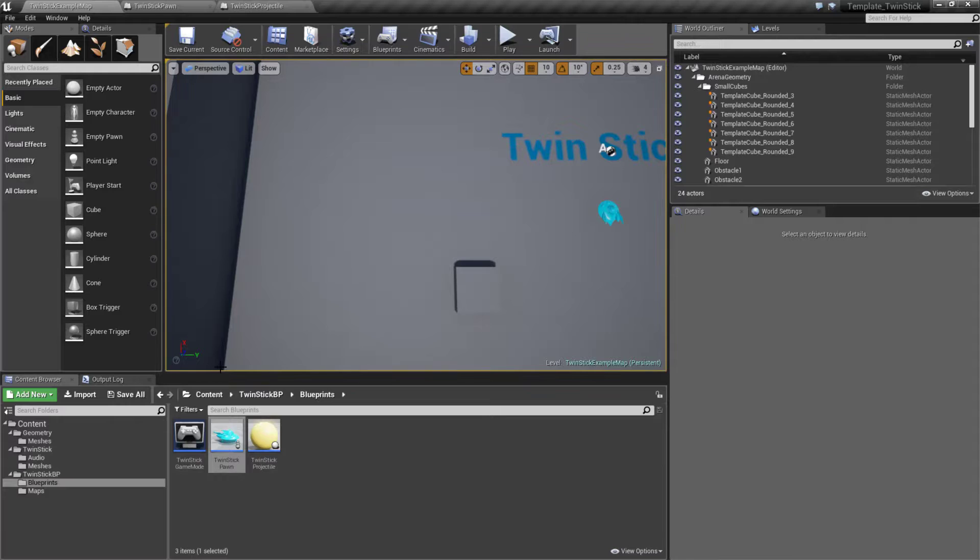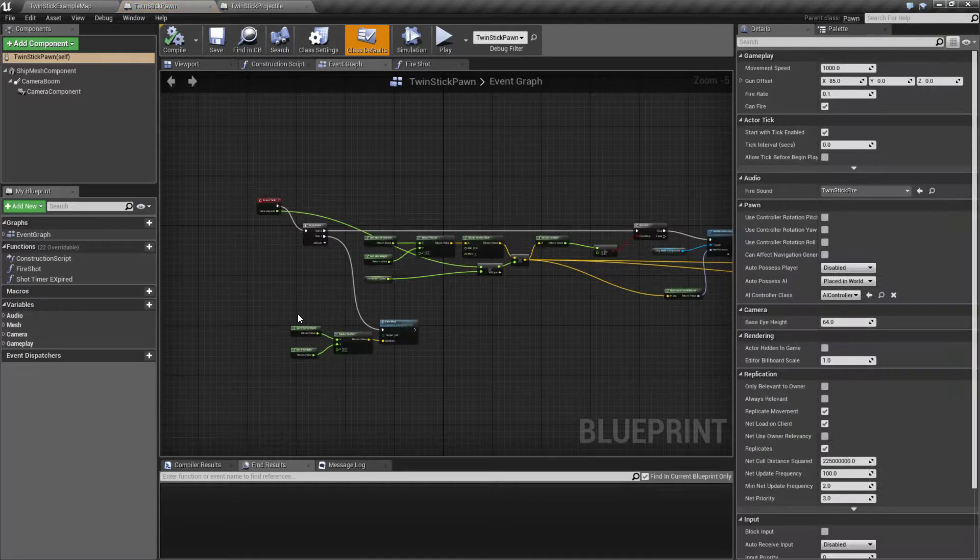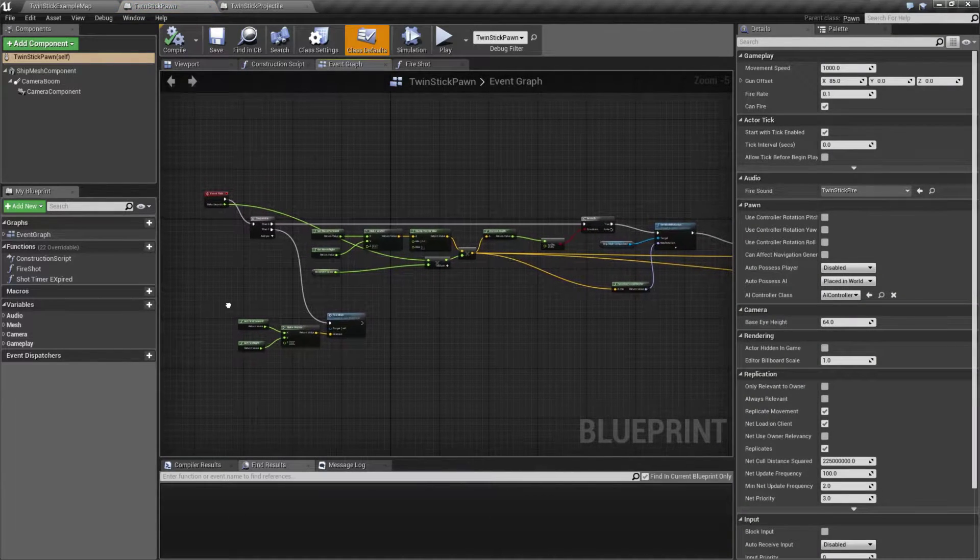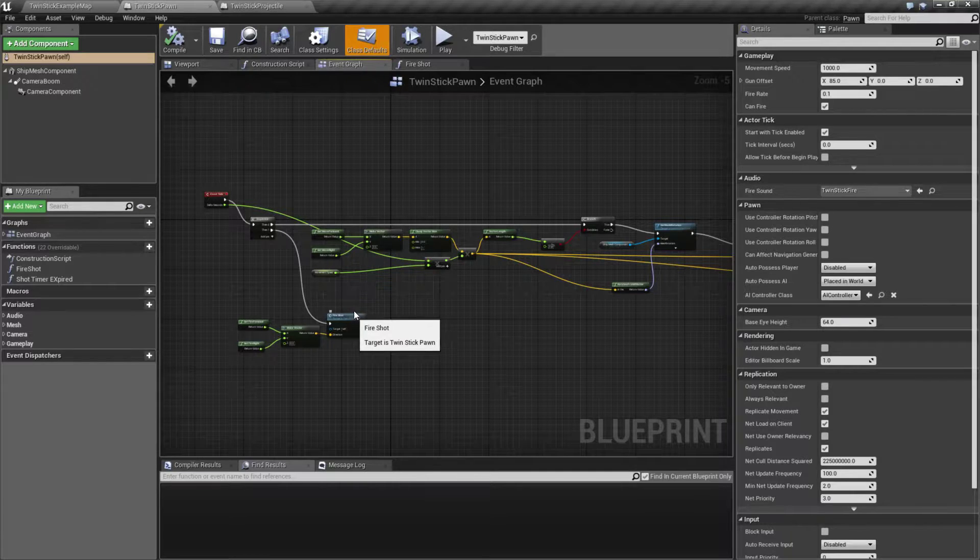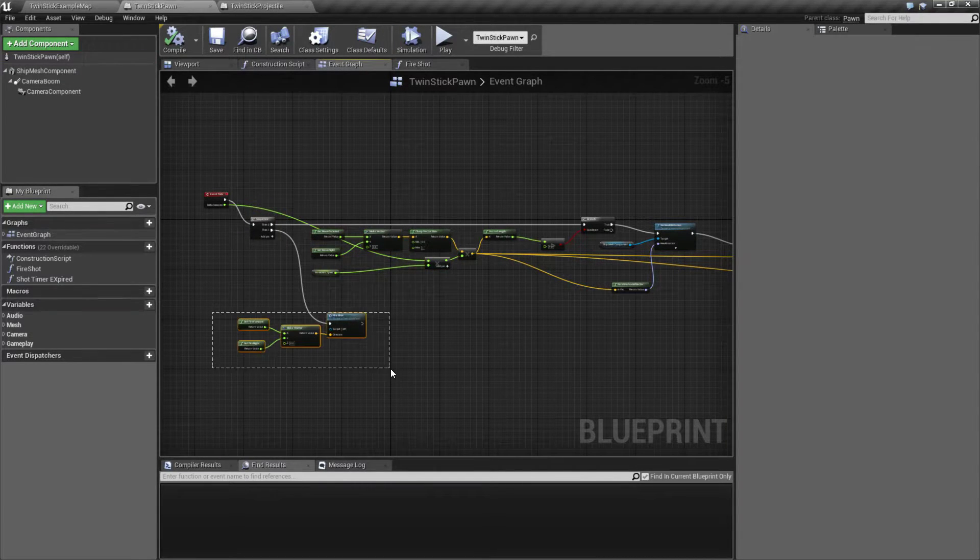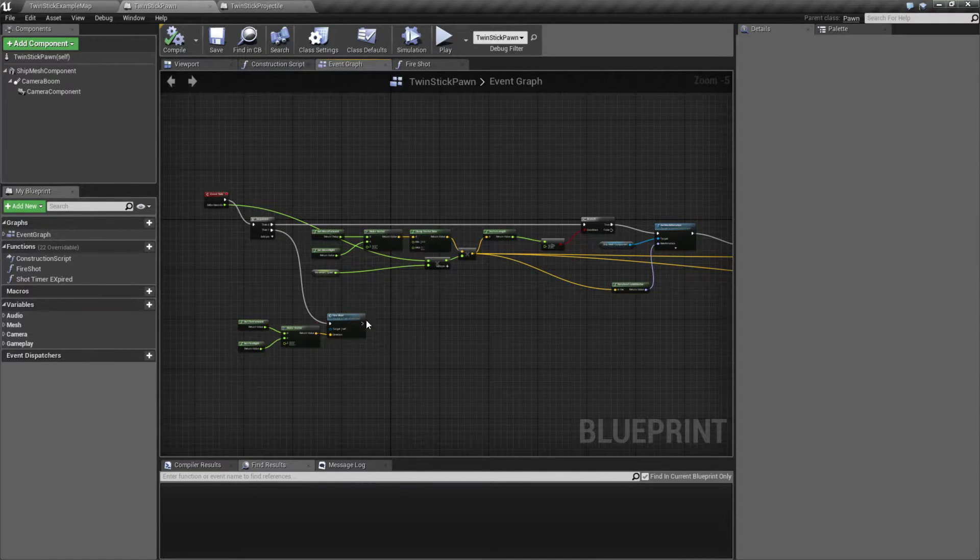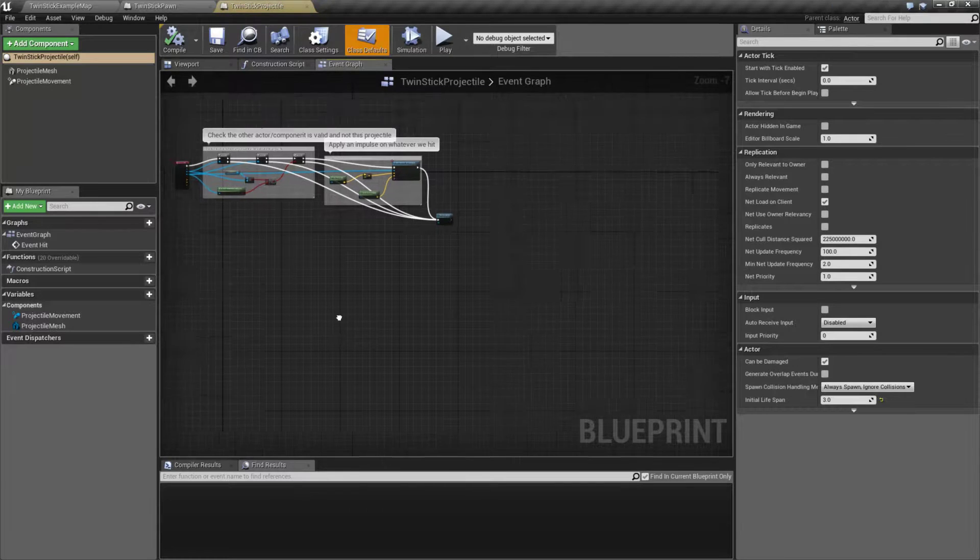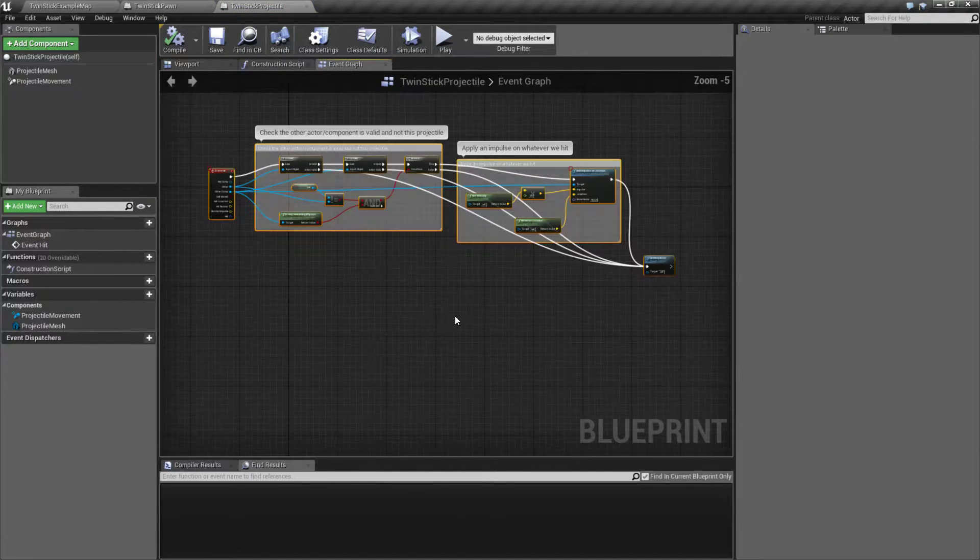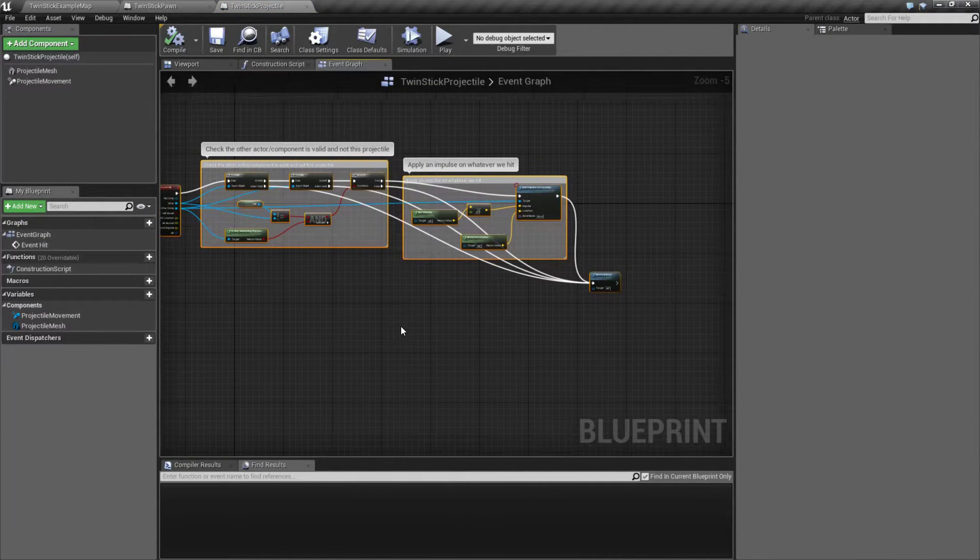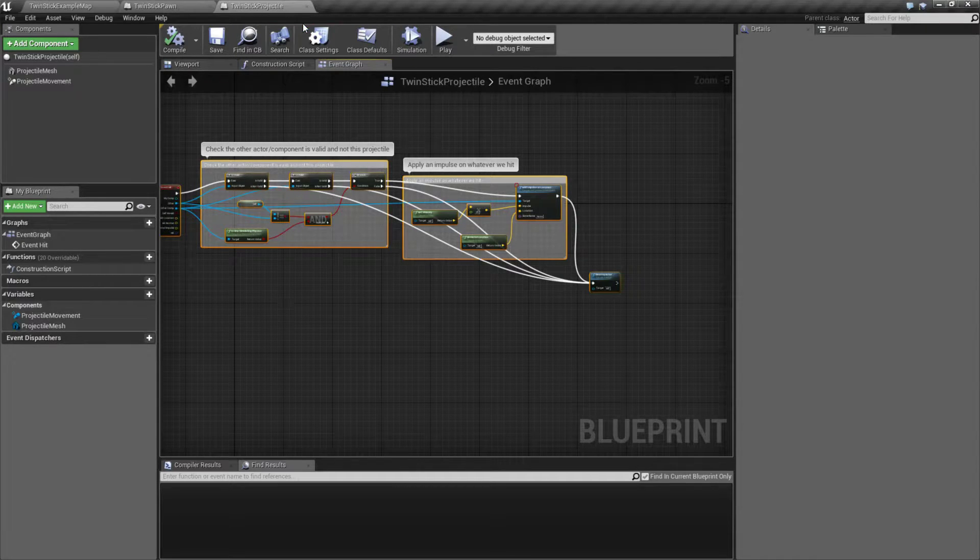If we look at the actual template setup, we'll see that all of our controls are inside of our pawn itself - that includes our movement as well as our firing direction. The bolts themselves handle when they hit something - they apply a little bit of force and we get that physics feedback.